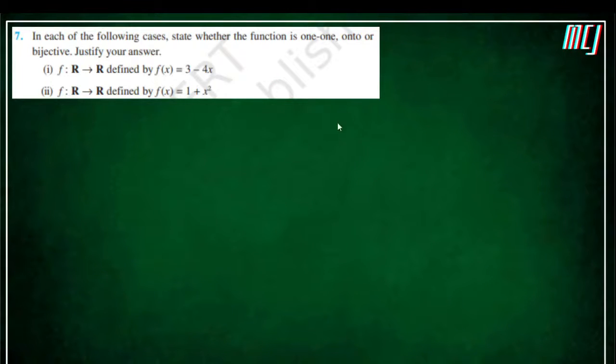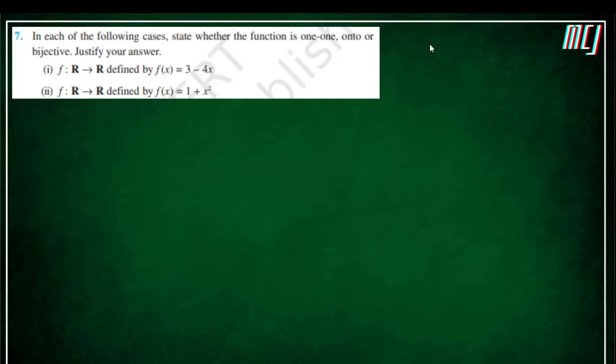Coming to the first question. In this chapter, we are basically doing one-to-one, onto, bijective, and injective functions.